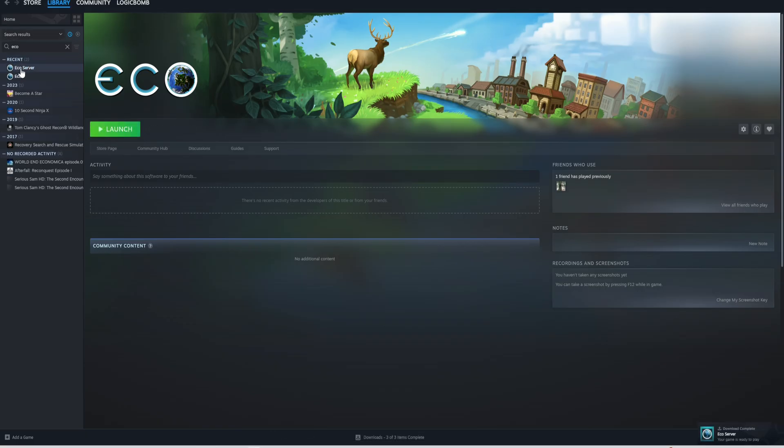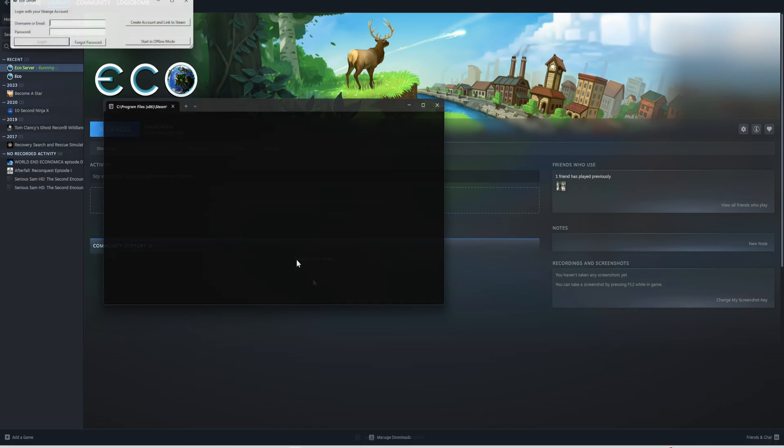Now, if you have it installed, you should be good to go. You just need to click on it and click launch.